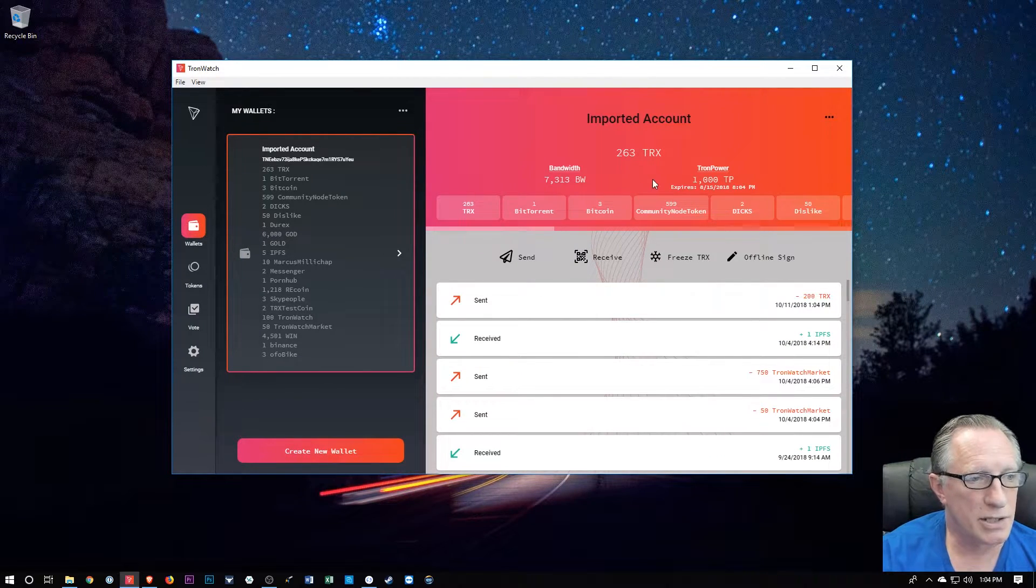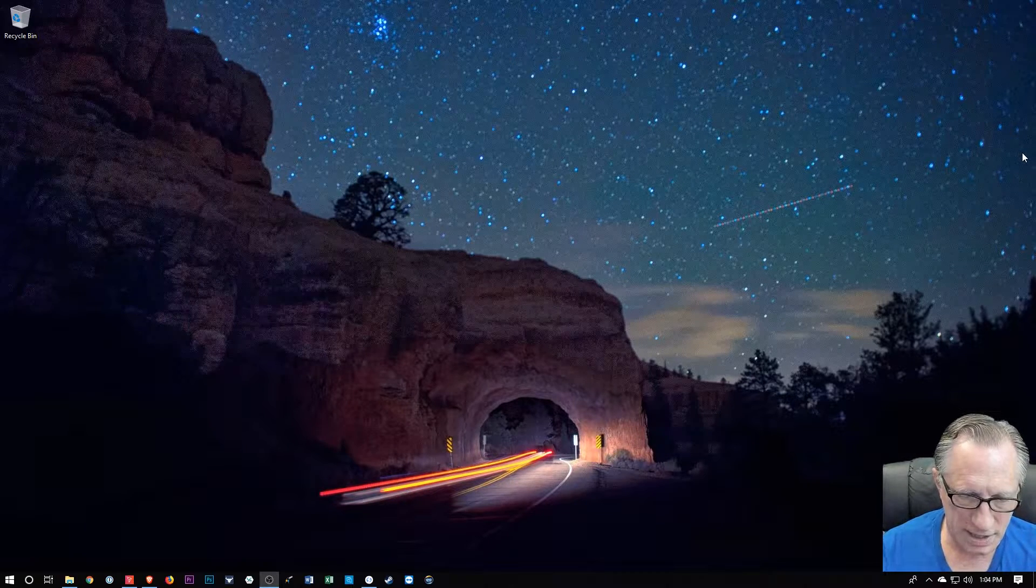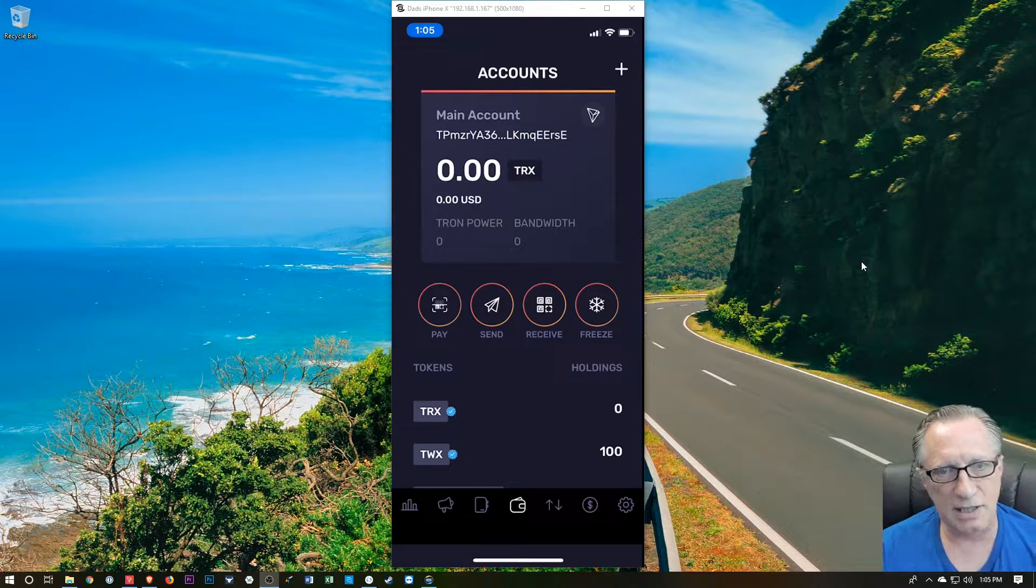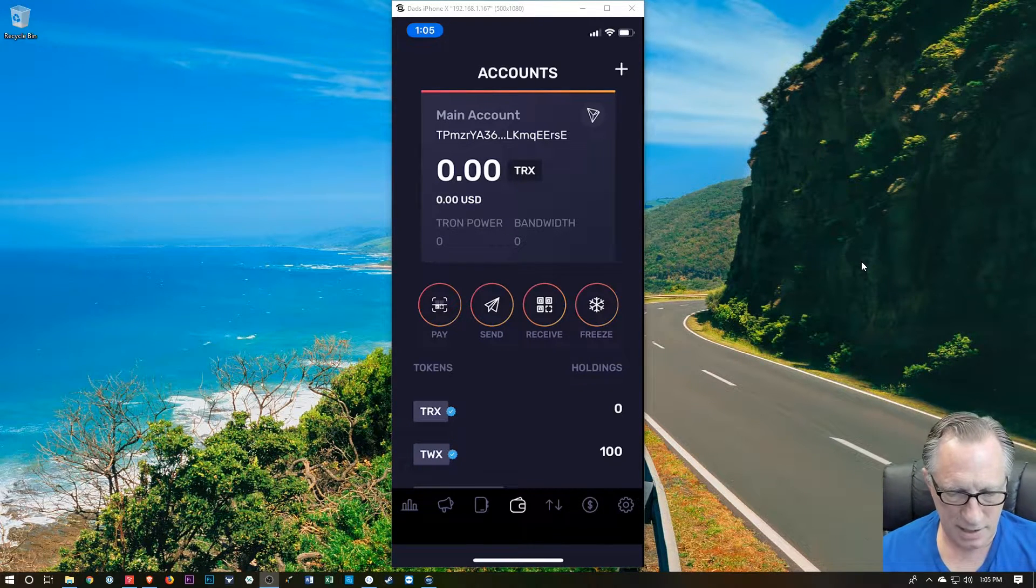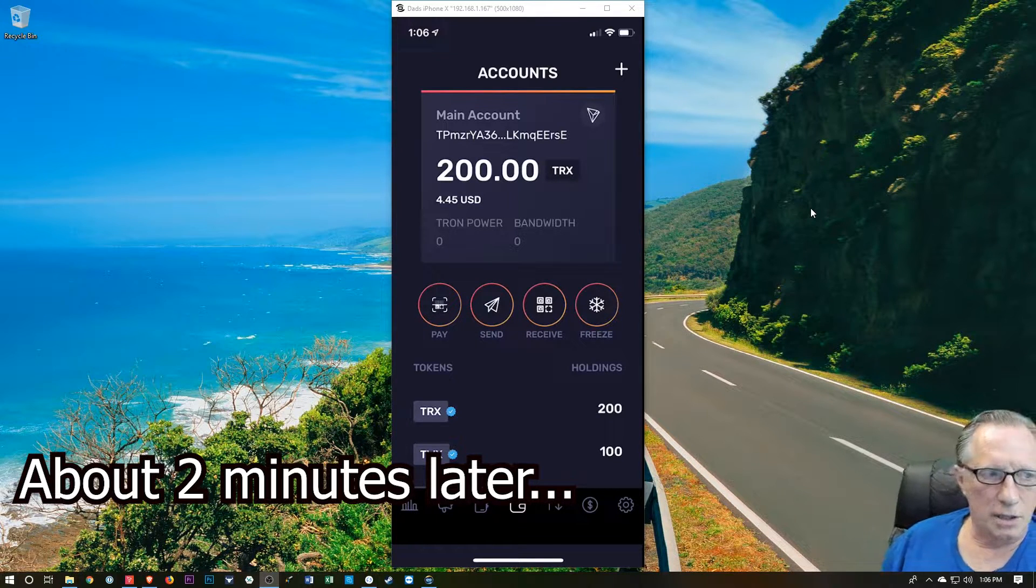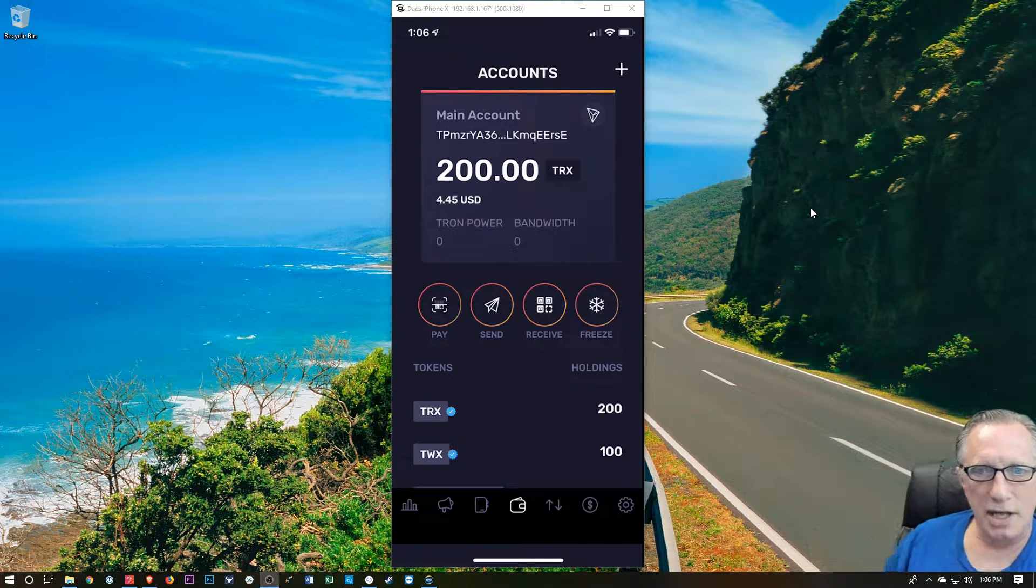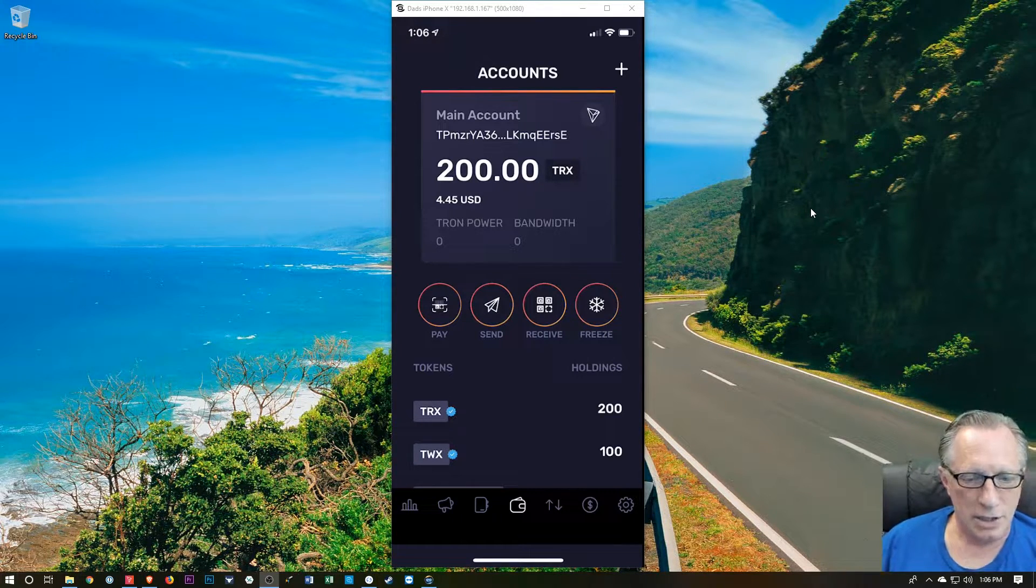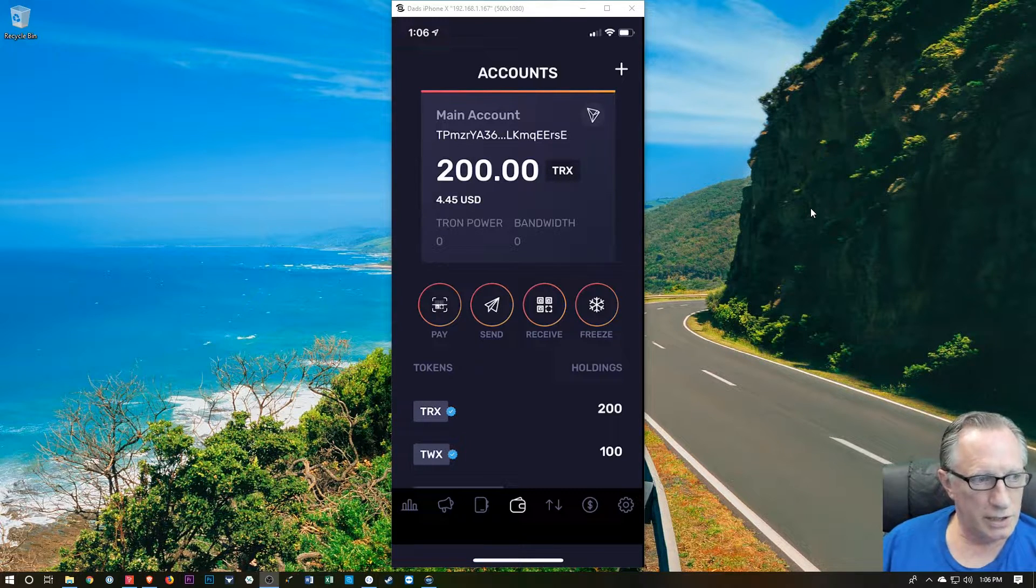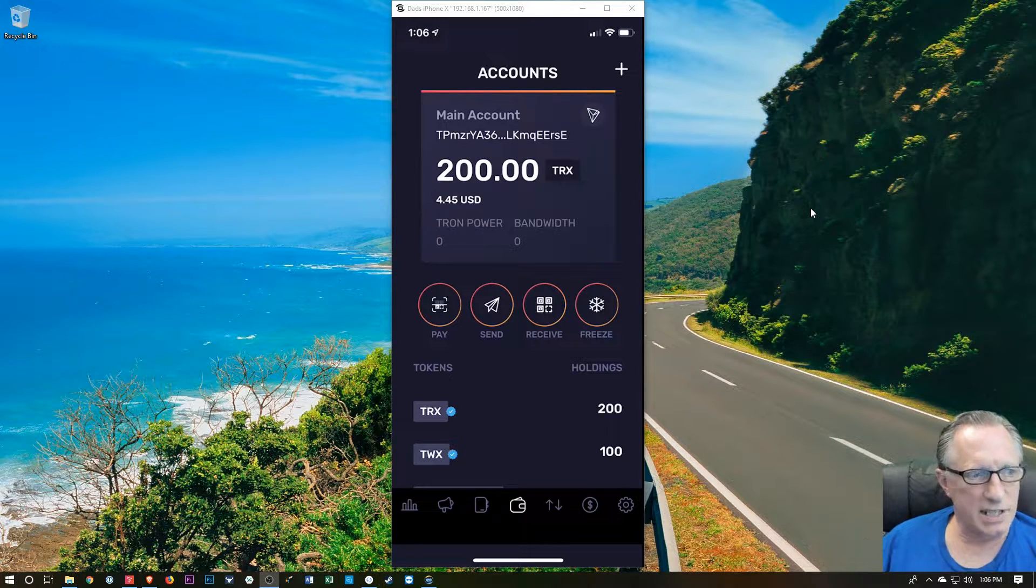And there, my Tron balance just decreased. Let's take a look at our mobile wallet and see what we've got. So we'll just take a look at our wallet balance and wait for some TRX to come in. See what happens. Hey, there we go. So our Tron came in. One of the nice things about the Tron network is that it is very fast and the fees are very low. So I was able to transfer 200 Tron from my Tron watch wallet to my phone based account.